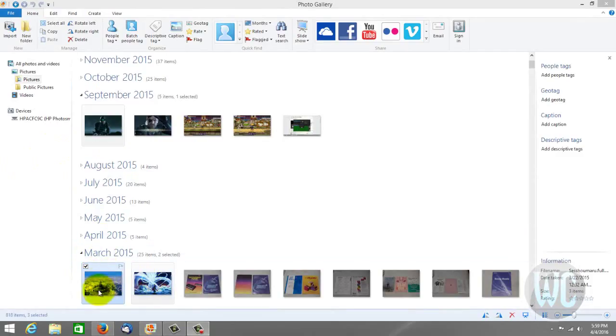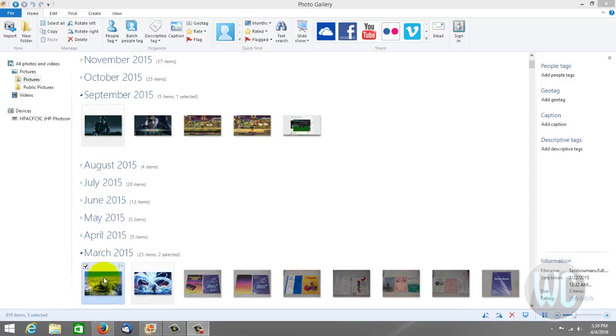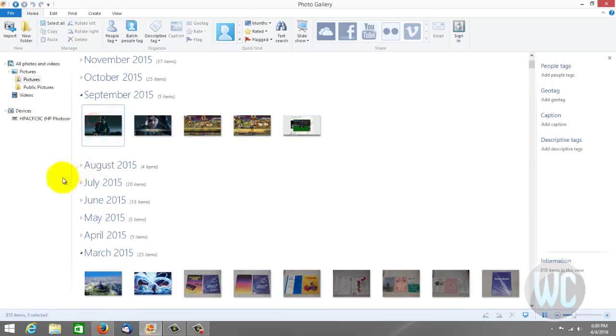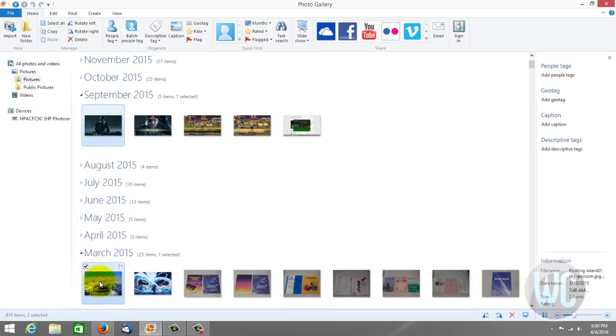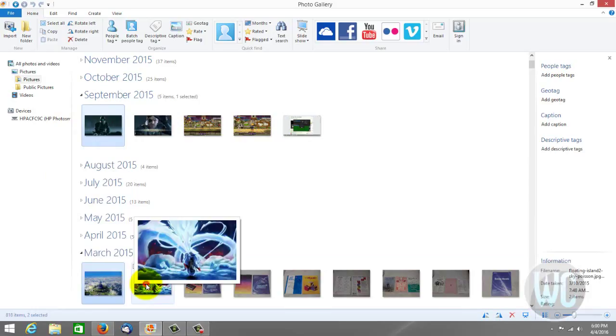As you can see I already have these selected, but to select these you will need to press and hold Control and then left click.